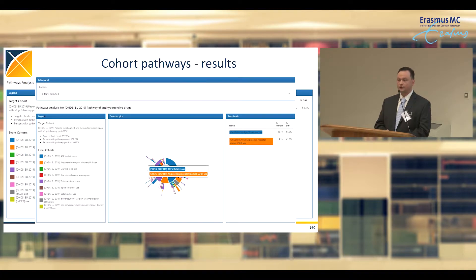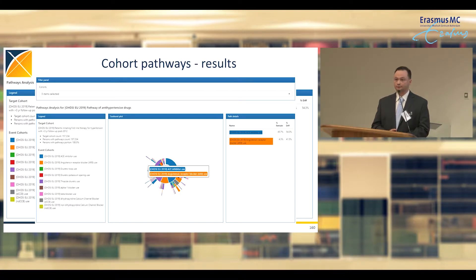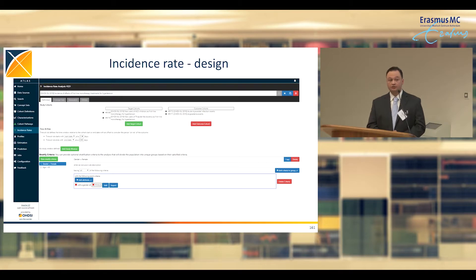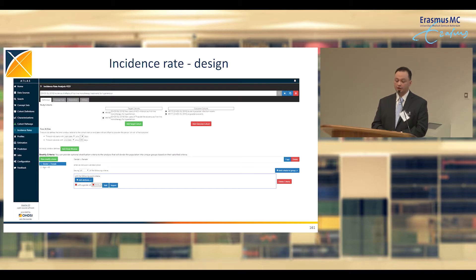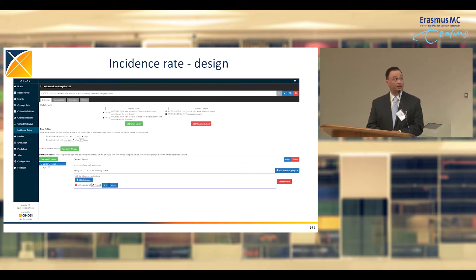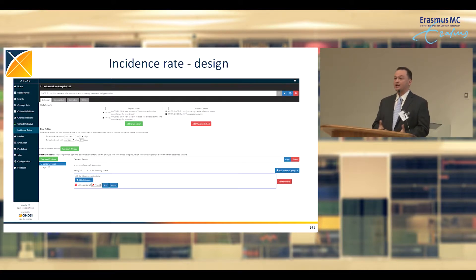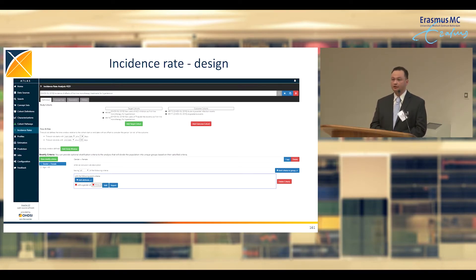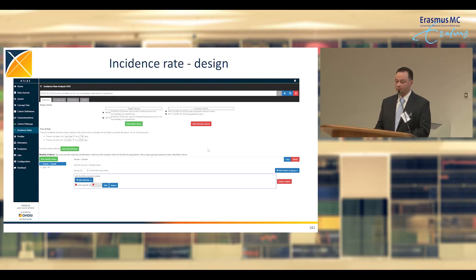You can move to the second and third layers to understand from ACE inhibitor first-line what second-line therapies people are using and the proportion in those groups. Lastly, we can do incidence rate calculations through Atlas with a standard interface and analytic. The inputs require defined target cohorts — new users of ACE inhibitors and thiazide diuretics, since those were the most prevalent drugs in our pathway analysis. As Martijn mentioned, these drugs prevent acute MI but can carry the side effect of angioedema.